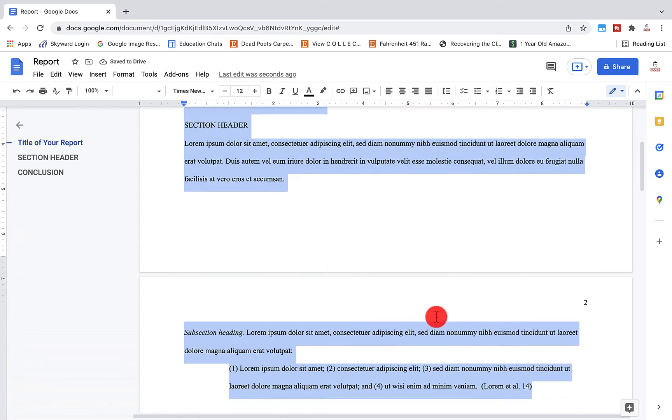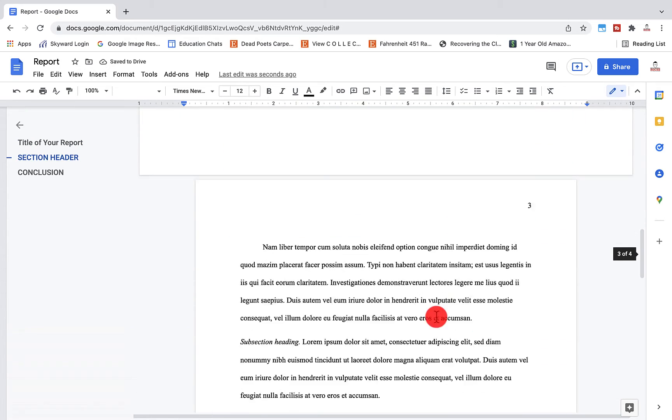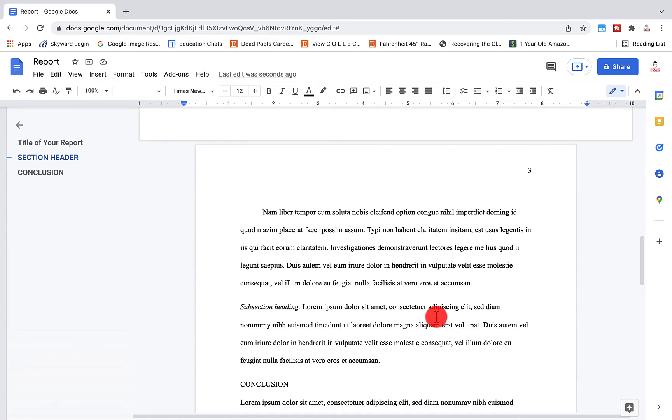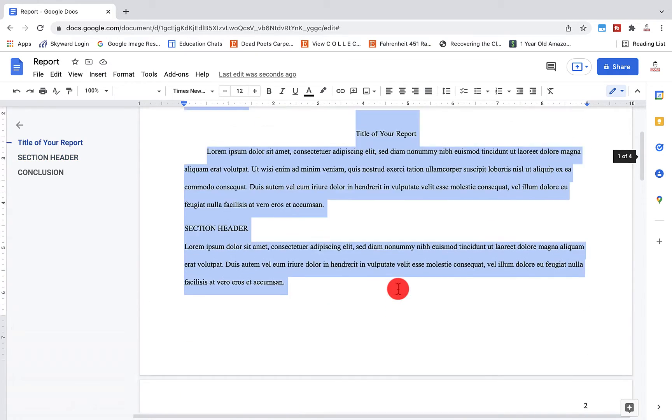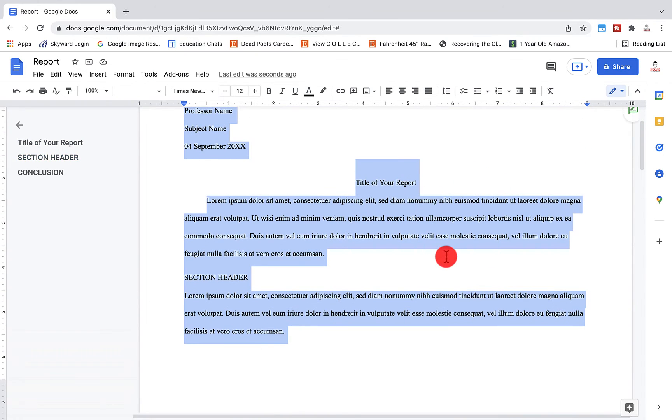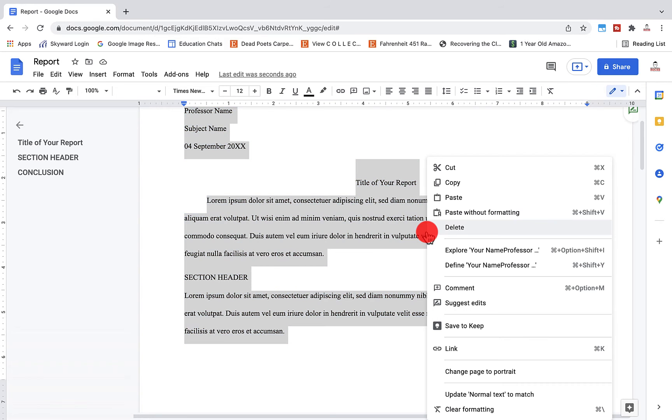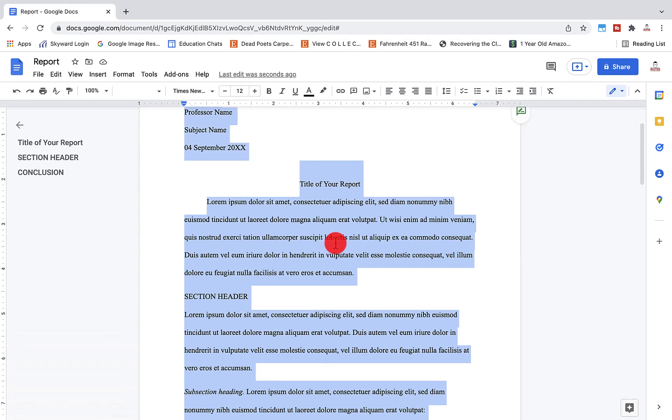You'll notice now that if I continue to go down to the document, this is in MLA format. But these two pages are landscape mode with the one inch margins on the side. To turn that back, I would just right click again, those changes, and I'm back to the normal page setup.